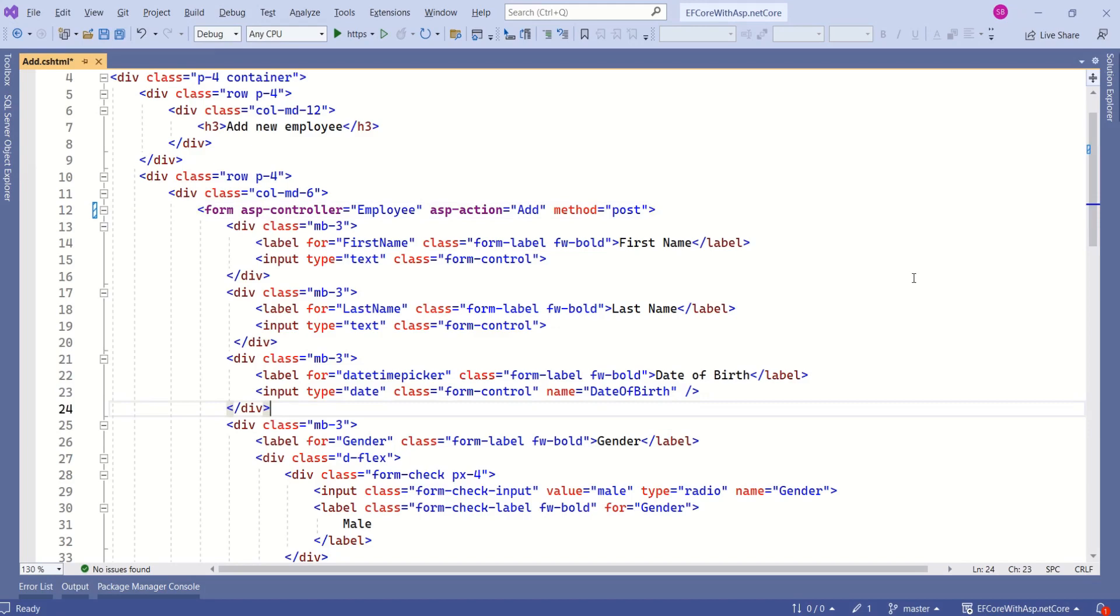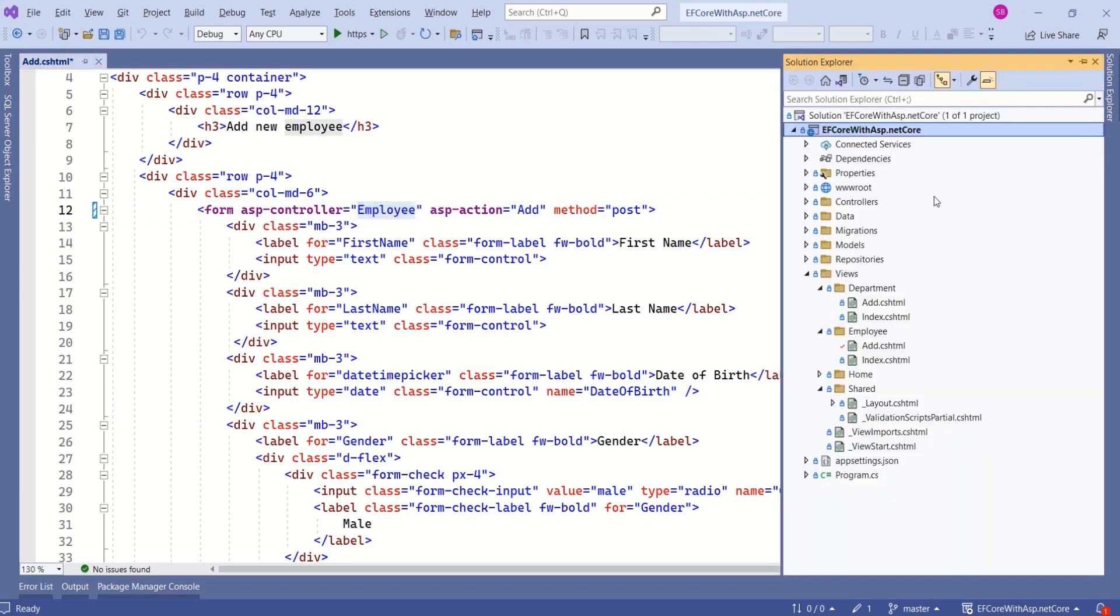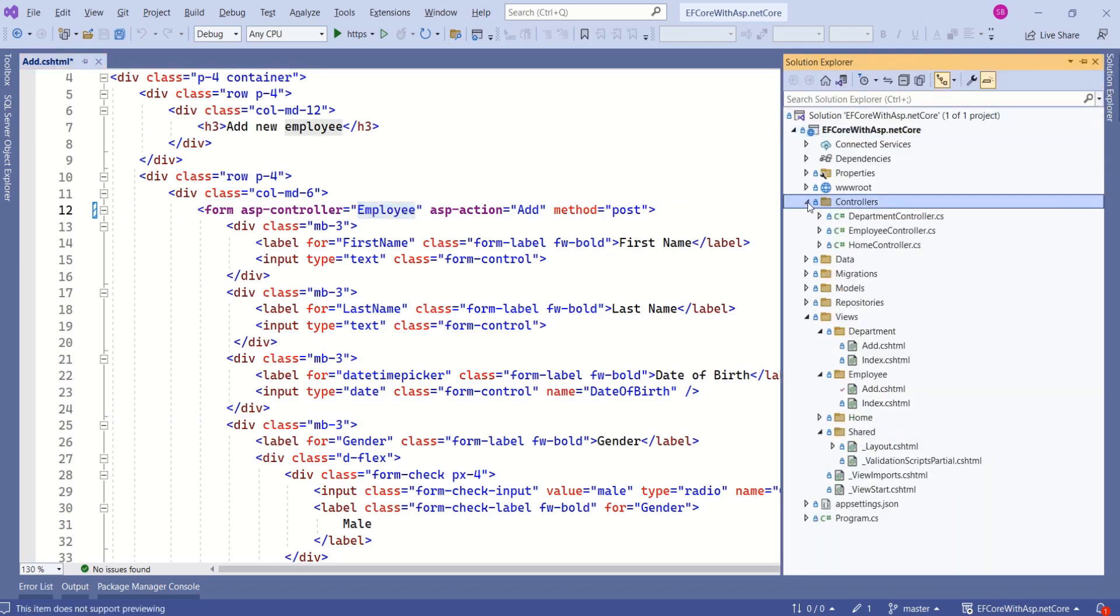First, we should make sure that our application has a controller by name employee. Let's verify that. We have a controllers folder. If you expand, you can see we have employee controller.